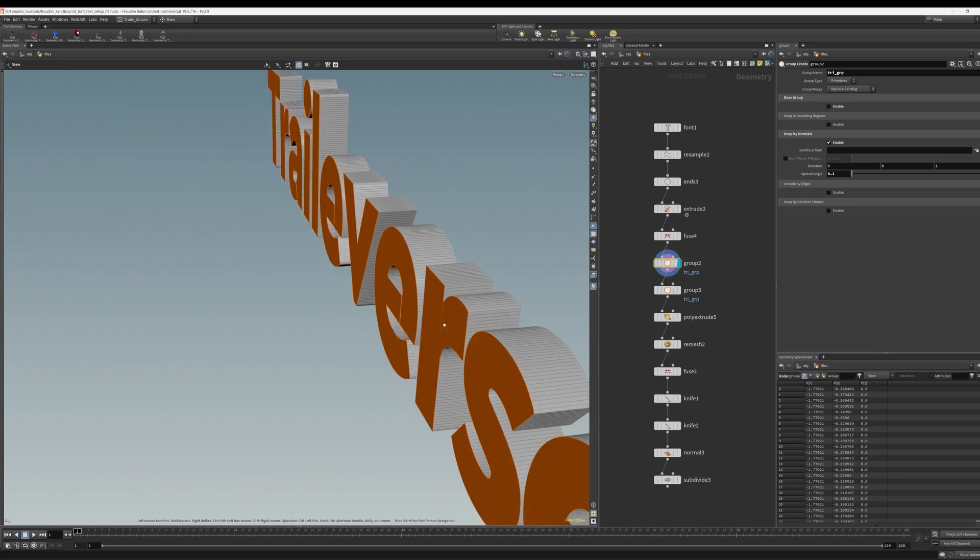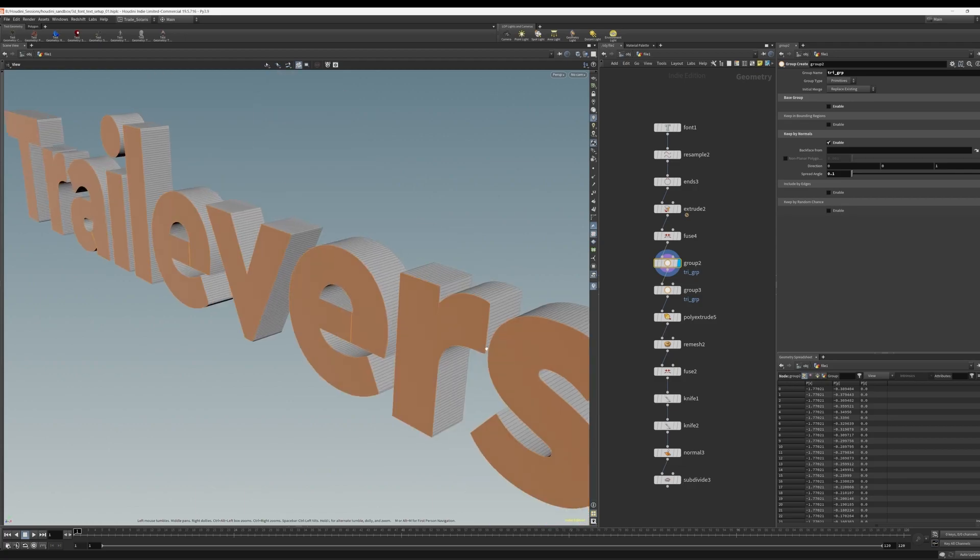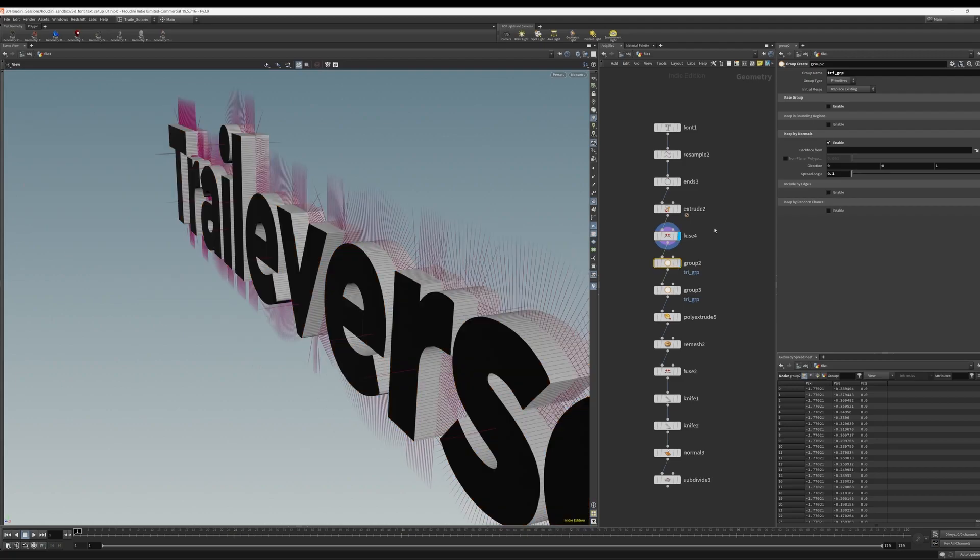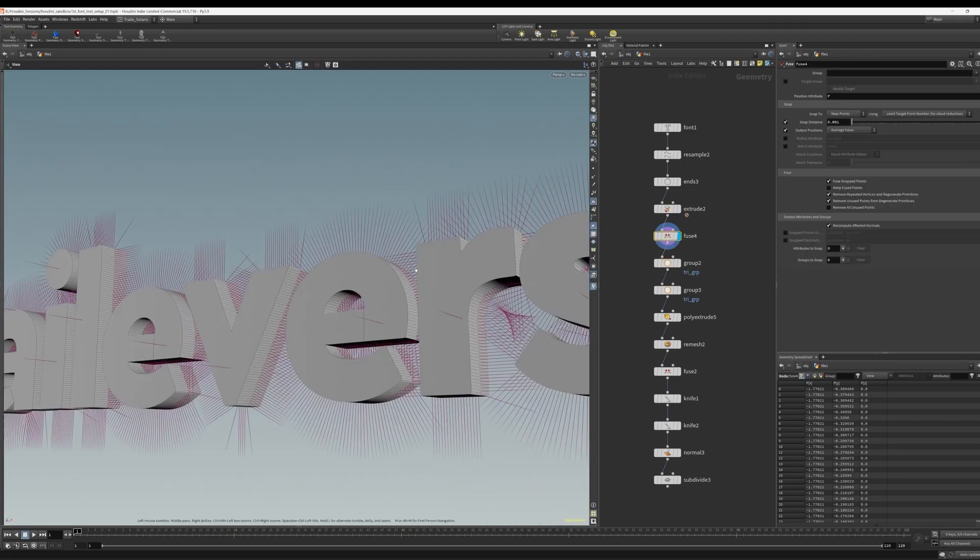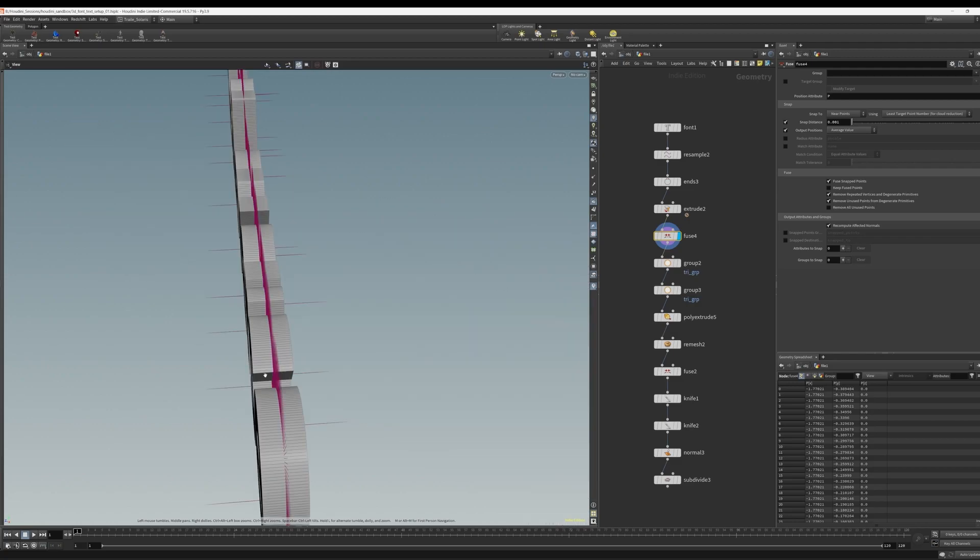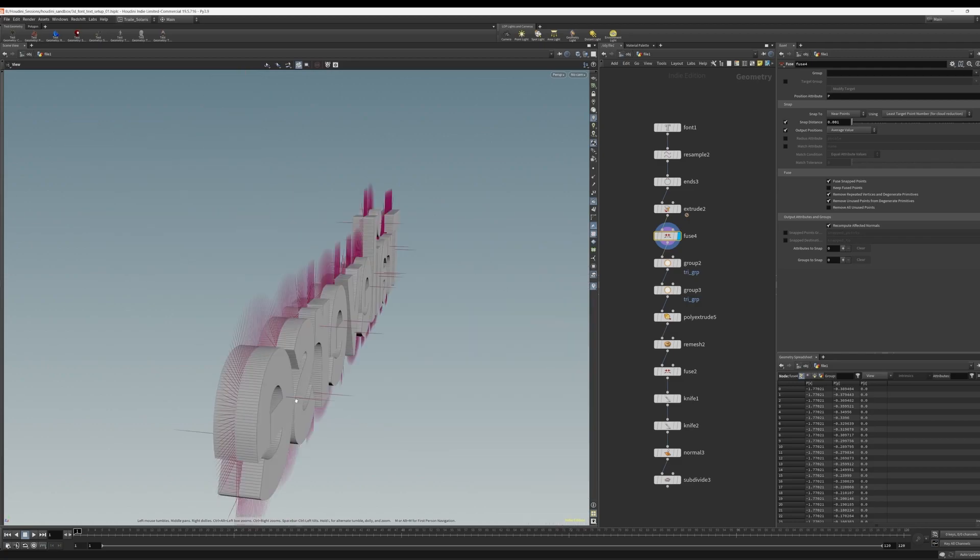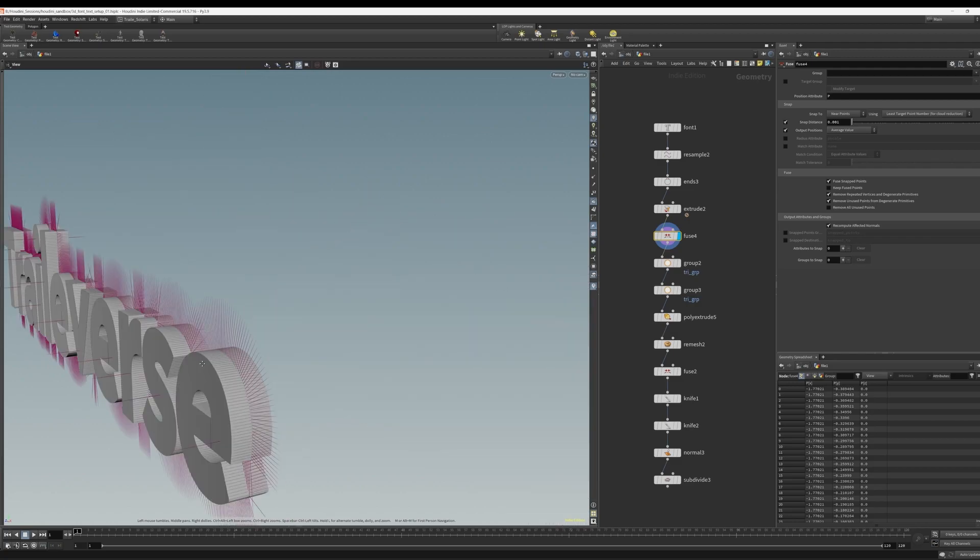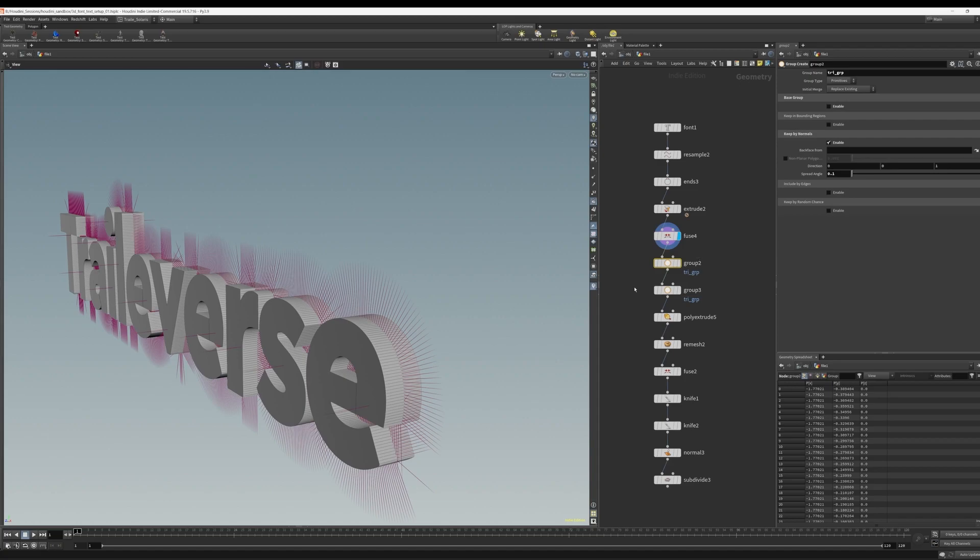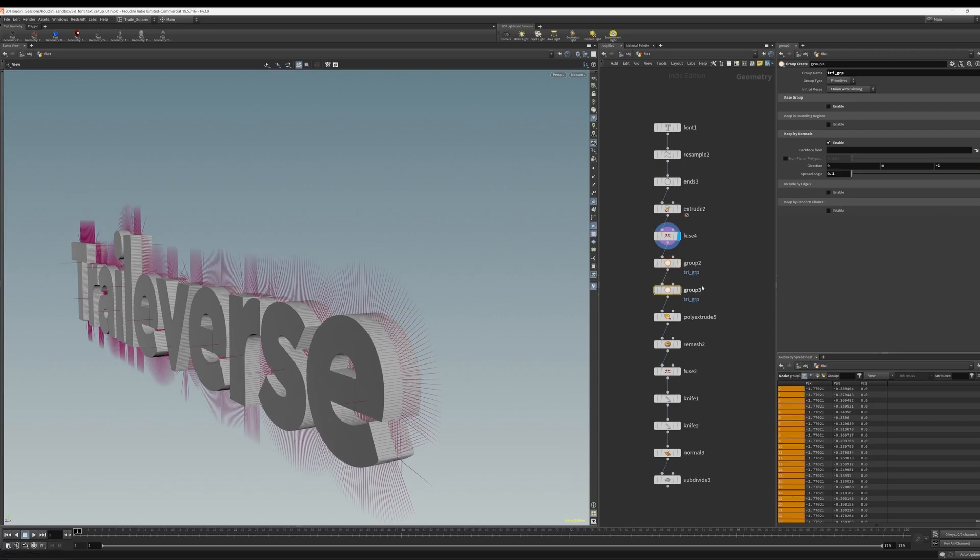So if we look at the normals of the faces, we can see that the front faces, their normals are pointing in this case in the positive Z direction. And the back face, their normals are pointing in the negative Z direction. So we group based on that. So in the first group SOP, we are grouping by normals, and we have it set to the positive Z direction, so it will group the front faces.